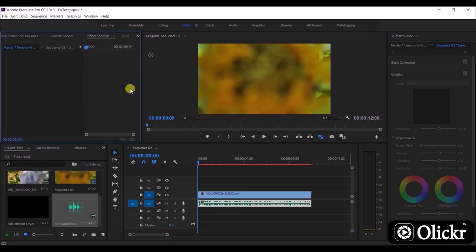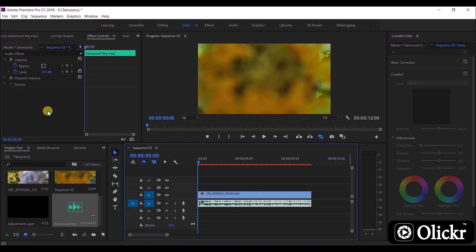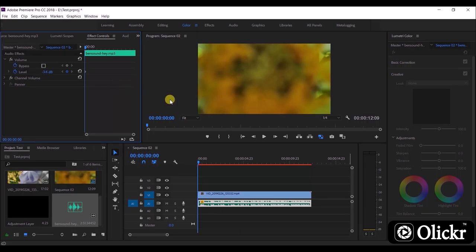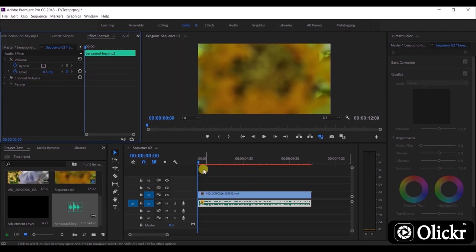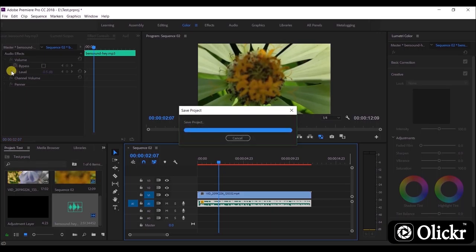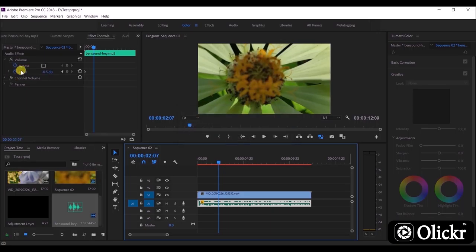Let's go to Effect Control panel. Here you see a few options available. We can use level for increasing and decreasing audio volume at certain points of the video as we need. We can change the decibel value like this.